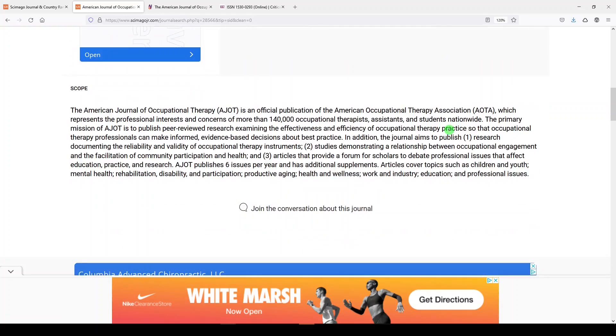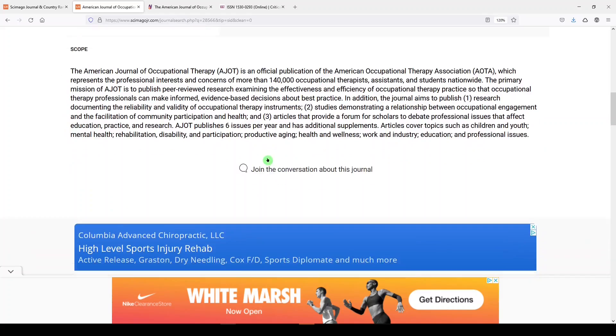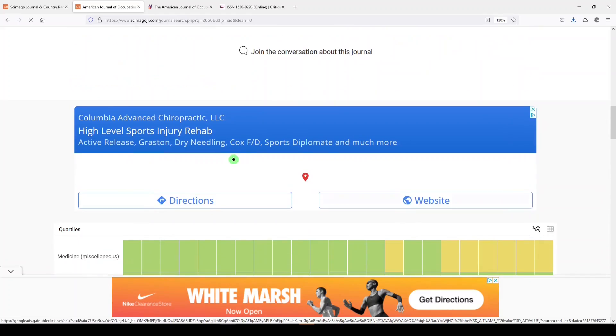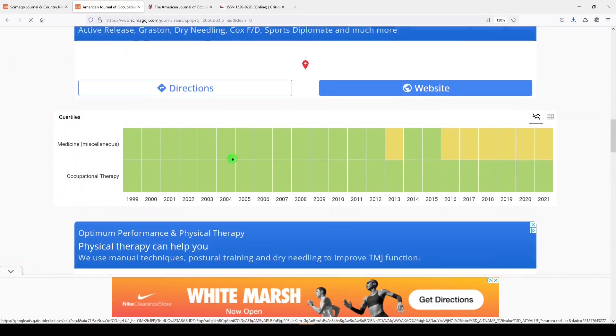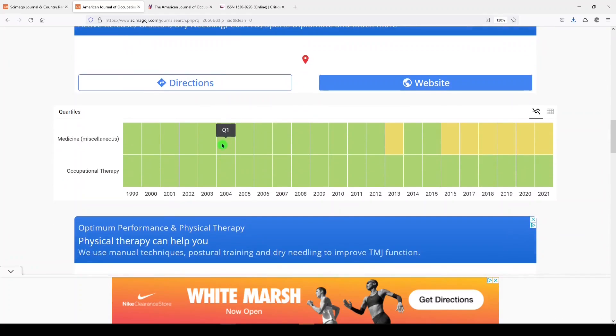I'll scroll down past the ads, and we see more about the scope of the journal. And if we keep scrolling down, we'll see a couple more things on our dashboard here.